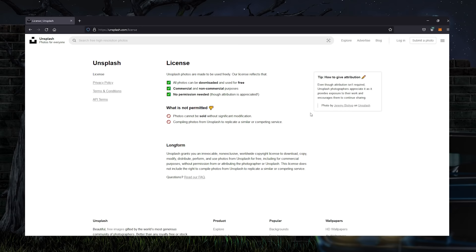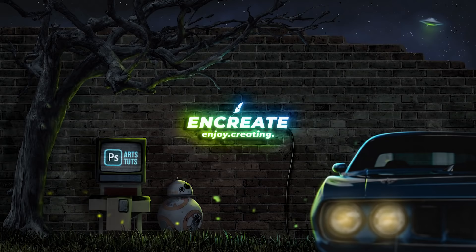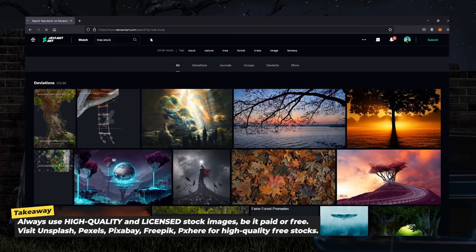Be it free or paid — that keeps you future proof and you will also be able to commercialize your artworks and sell them. If you are not ready to get paid stocks, you can absolutely resort to these awesome free websites that give you high quality stock images. A couple of them would be Unsplash, Pexels, Pixabay, PXer, Freepik with attribution, and even DeviantArt. For DeviantArt, do check the stock usage rules in the description section of that image.